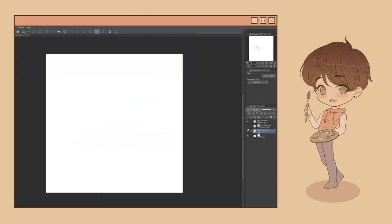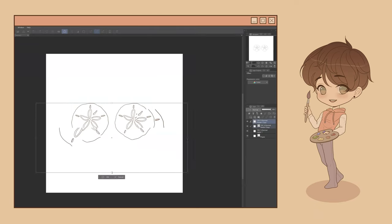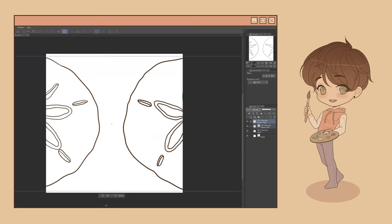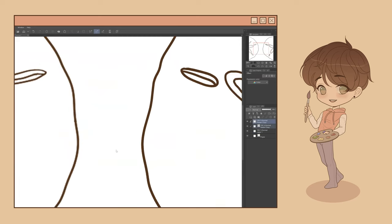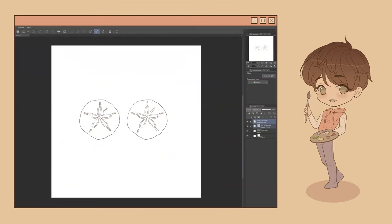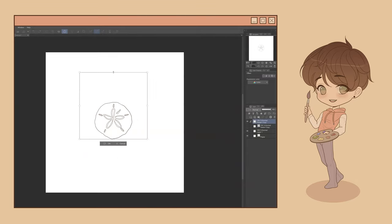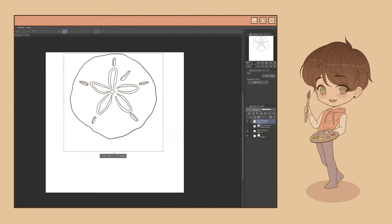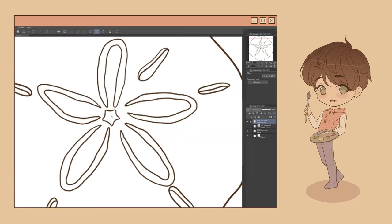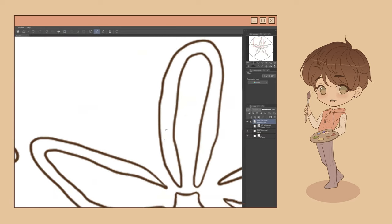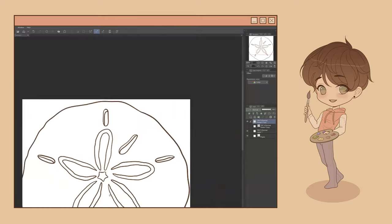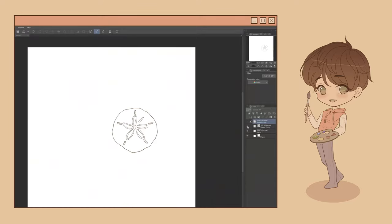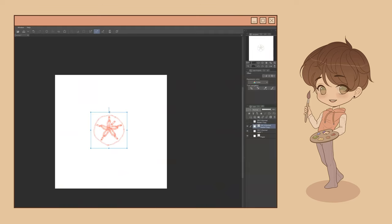For one, objects drawn on vector layers do not lose quality when resized or otherwise transformed. When an object is scaled up or down on a raster layer, the default layer type in Clip Studio, it's going to pixelate. When the same object is drawn on a vector layer and then scaled, it will maintain its line quality, no matter how big or small you make it.